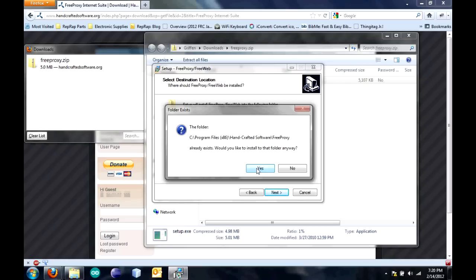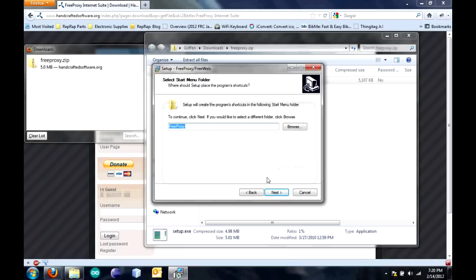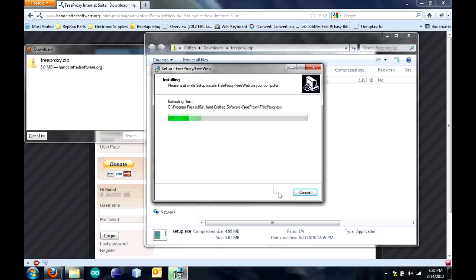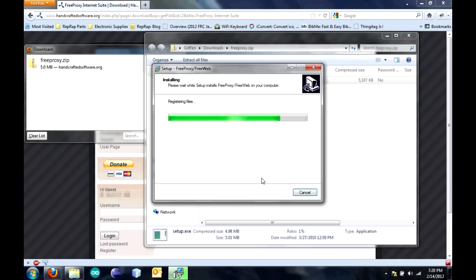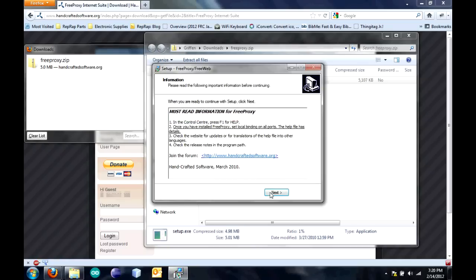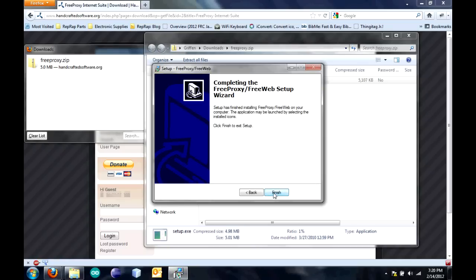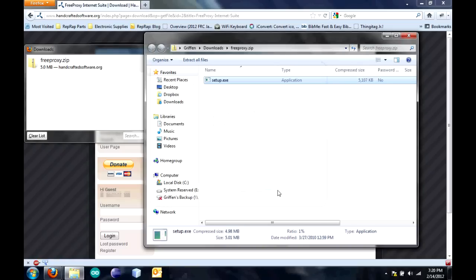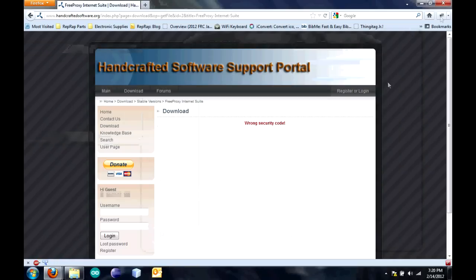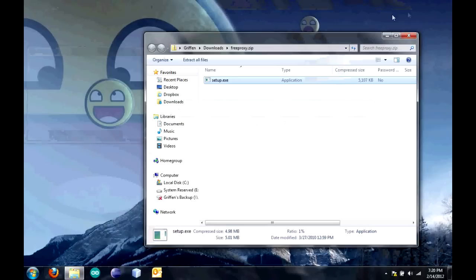I've already installed it before, so I'll just click Yes. Click Next. Click Install. Click Next. And click Finish. You can close out of everything.